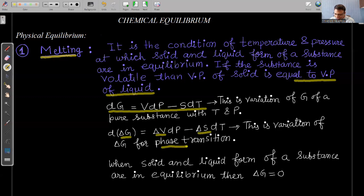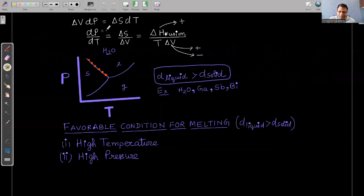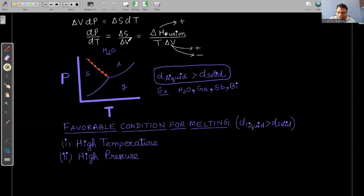For phase transition, the variation of ΔG with pressure and temperature is: d(ΔG) = ΔV·dP − ΔS·dT. This is very important in physical equilibrium. When solid and liquid are in equilibrium, ΔG = 0, so the left-hand side is zero. From the right-hand side, ΔV·dP = ΔS·dT, giving us dP/dT = ΔS/ΔV — the tangent on the pressure-temperature curve.